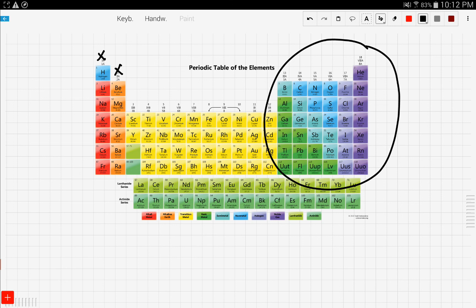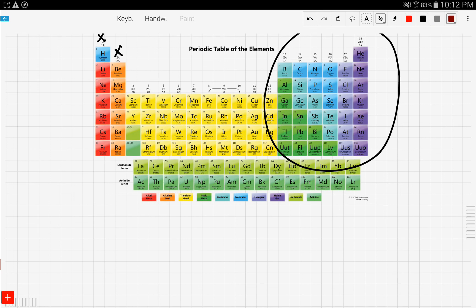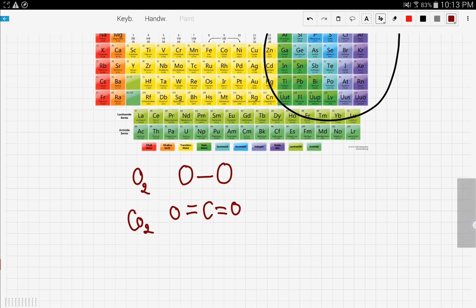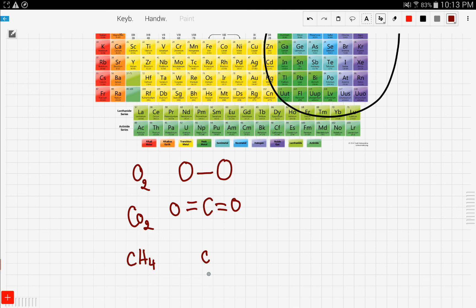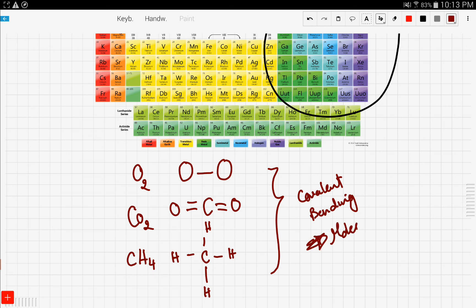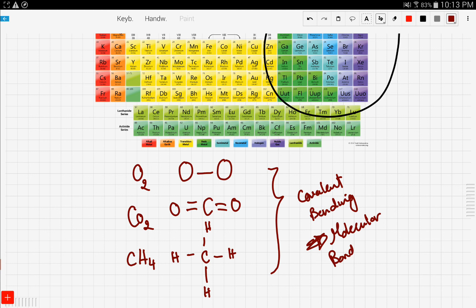Some examples of covalent compounds include oxygen gas, which is a bond between two oxygen atoms; carbon dioxide gas, which has one carbon and two oxygens; and methane, which has four hydrogens covalently bonded to a carbon. These are all examples of covalent bonding, also known as molecular bonding, and they are all nonmetals.